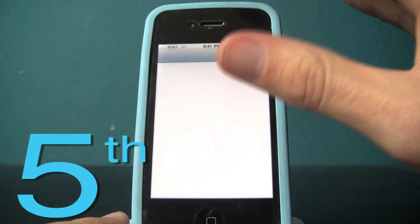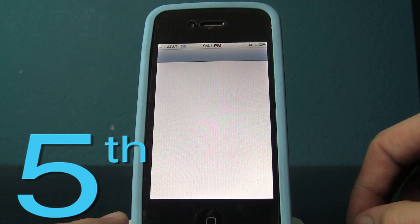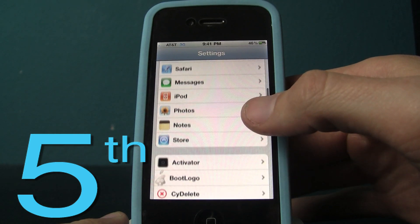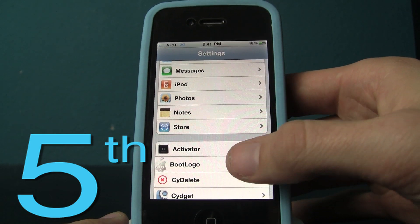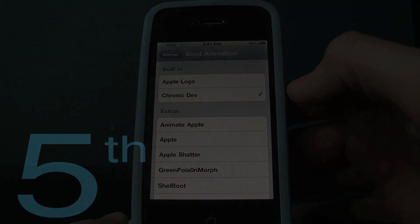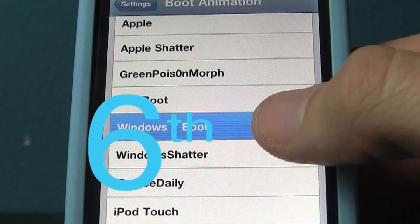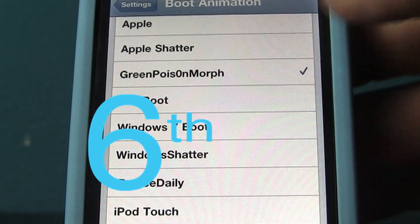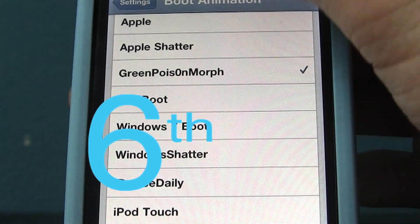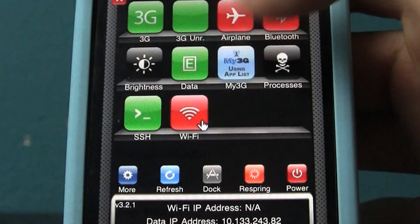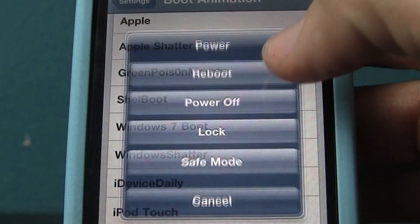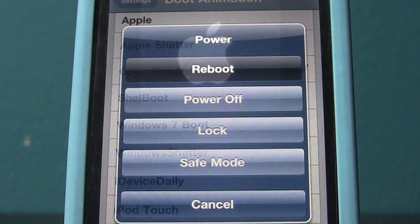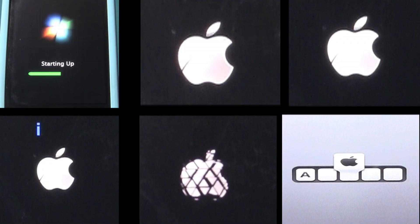Exit to your home screen, then select your Settings and scroll down to Boot Logo. Select the logo that you want and reboot your device. And voila!